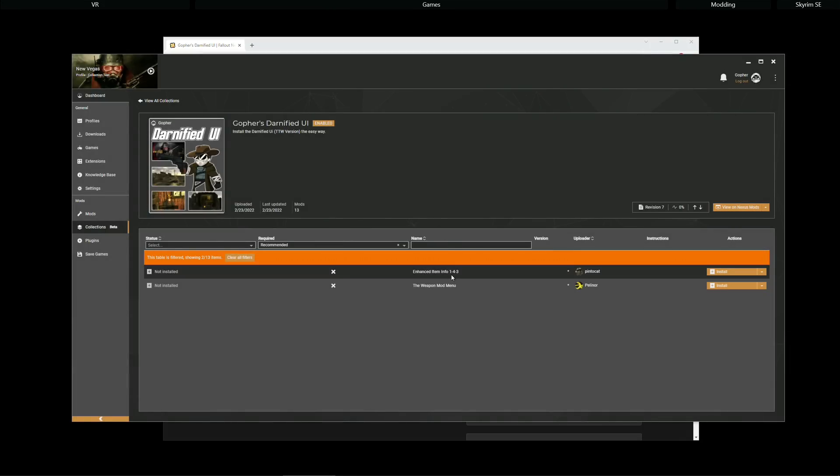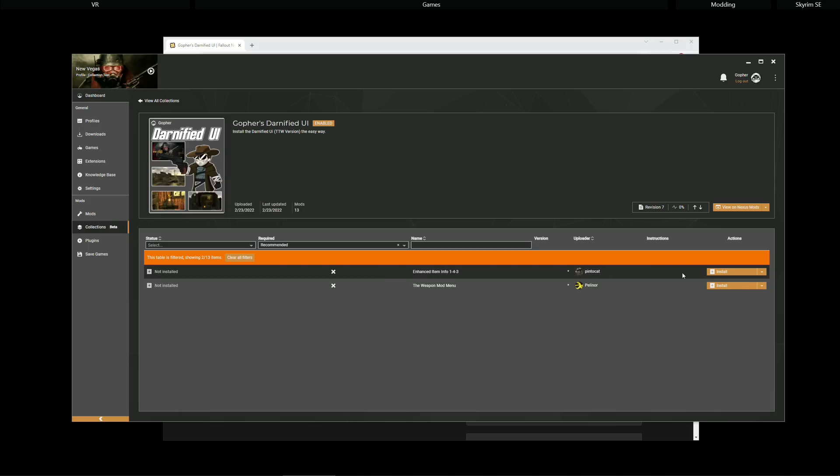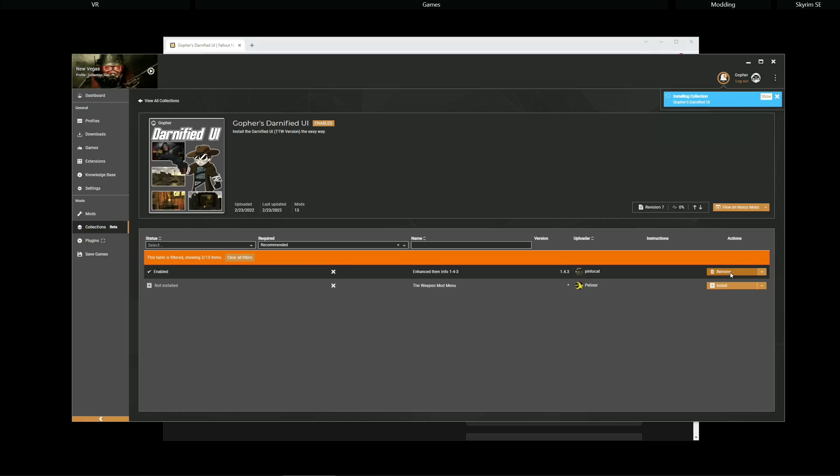We've got Enhanced Item Info, which is great if you are the sort of person who likes more information when looking at items. And the Weapon Mod Menu. Now, the Weapon Mod Menu is technically not required if you're using Stewie's Tweaks and you make the required ini changes. And I will probably be doing that. That was installed in the previous collection. However, if you've not installed that previous collection, you don't have that mod. Or you just prefer the Weapon Mod Menu, you could install this optional mod as well. I'm gonna stick with Enhanced Item Info. I'm going to install that.